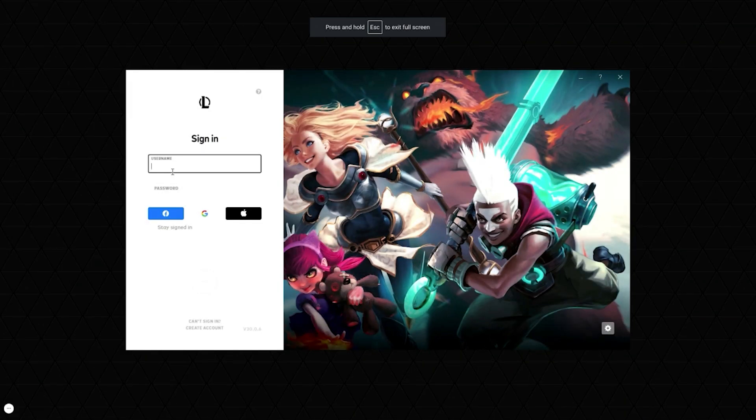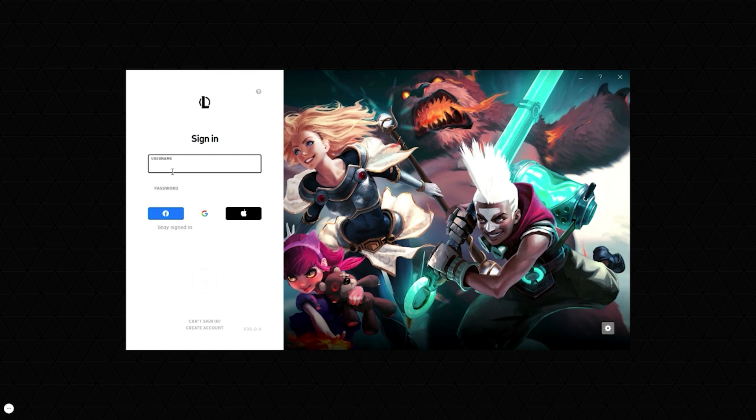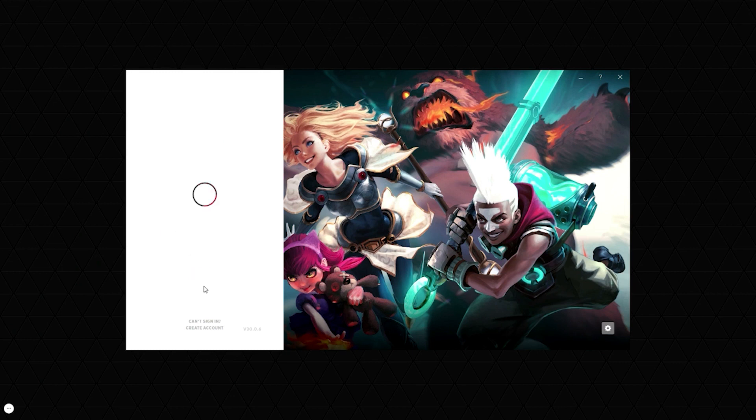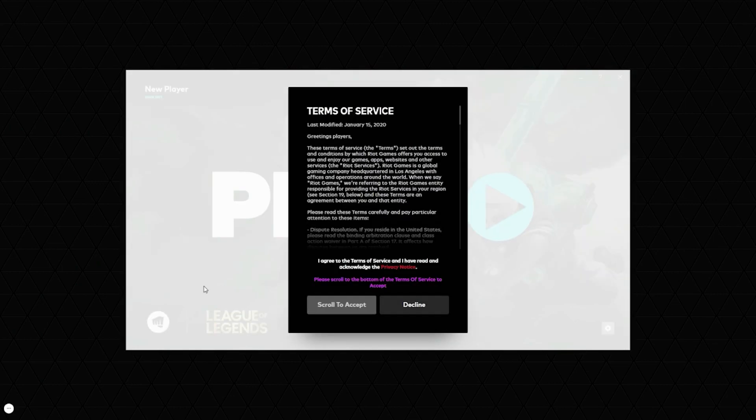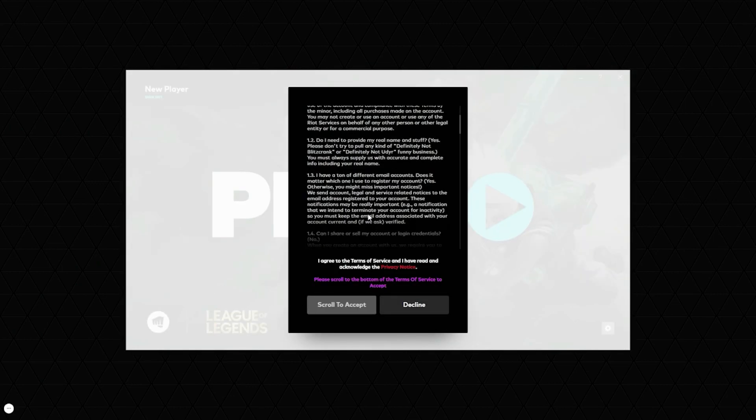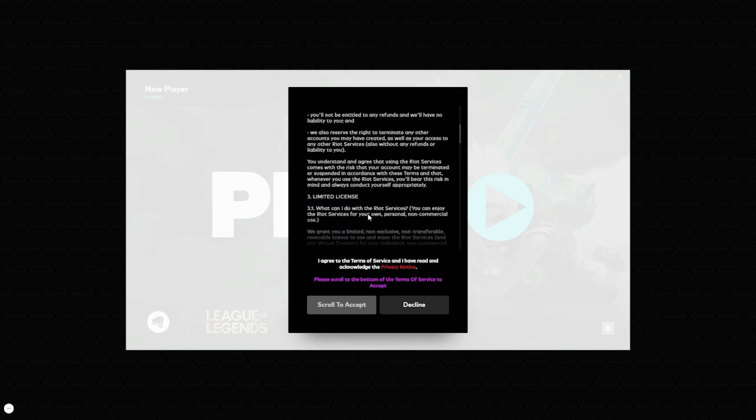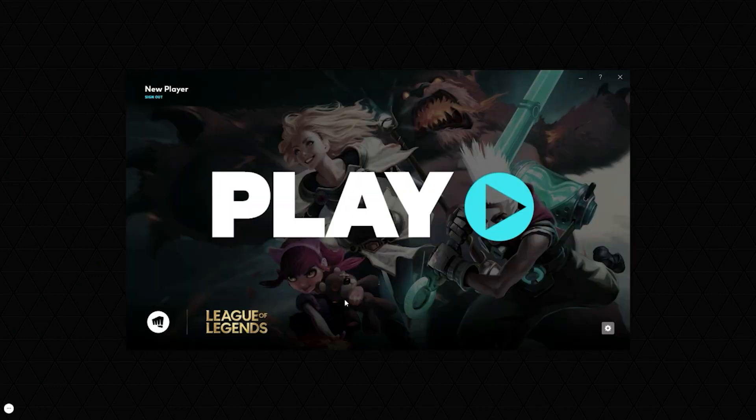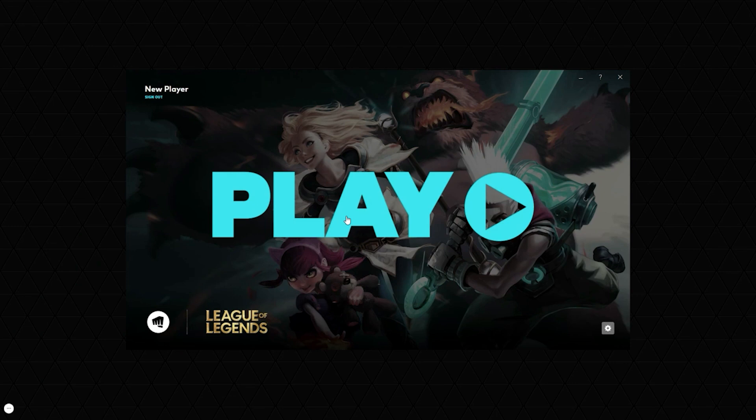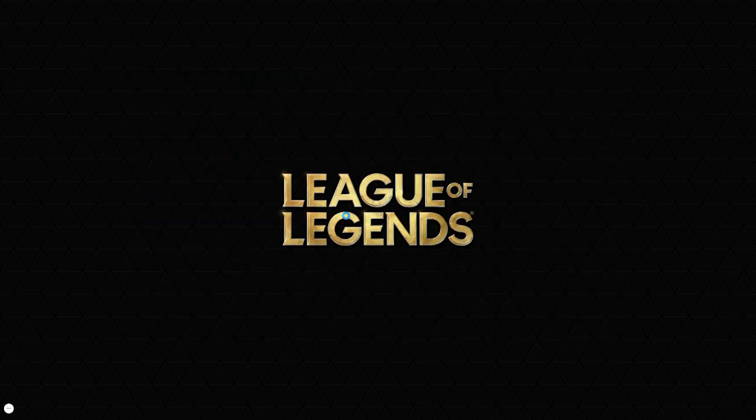Alrighty guys, so I've created my account and I'm going to log in now. After you've entered in your username and password, just hit this little arrow to log into your brand new account and League of Legends will launch up on your Chromebook. Just scroll down to accept the terms of service. Then you would hit accept and this screen will pop up. You just want to click play and you can start playing League of Legends on your Chromebook.